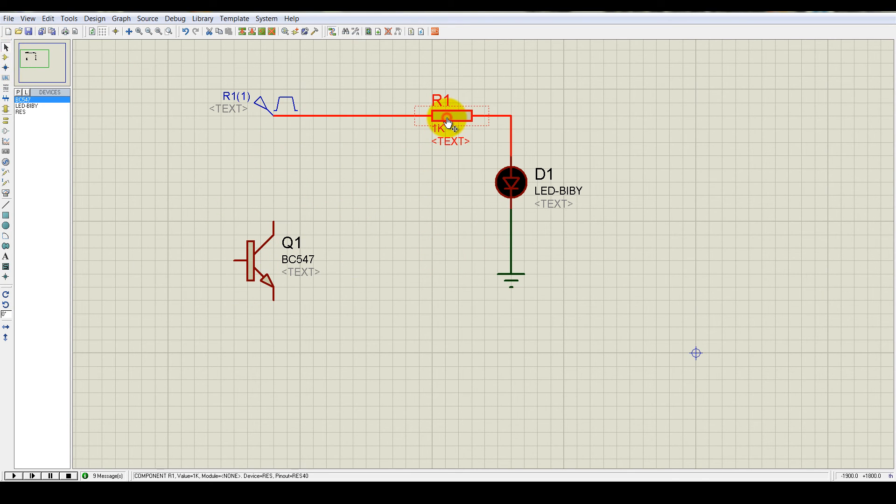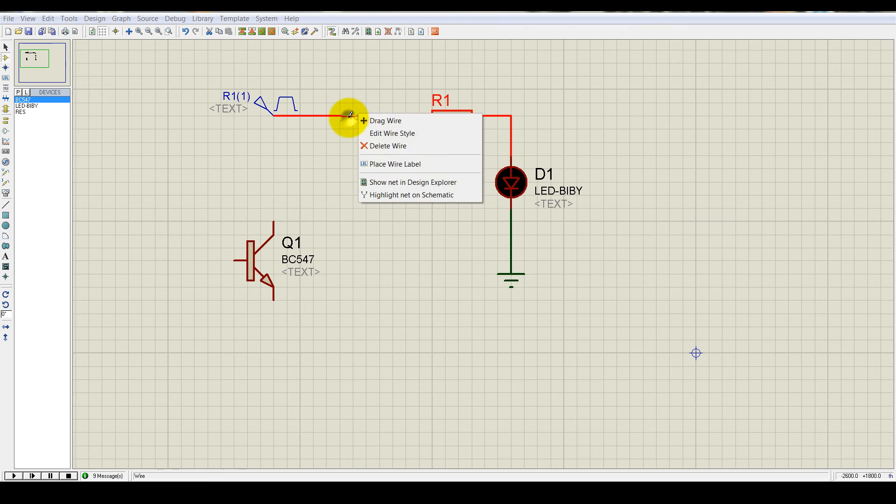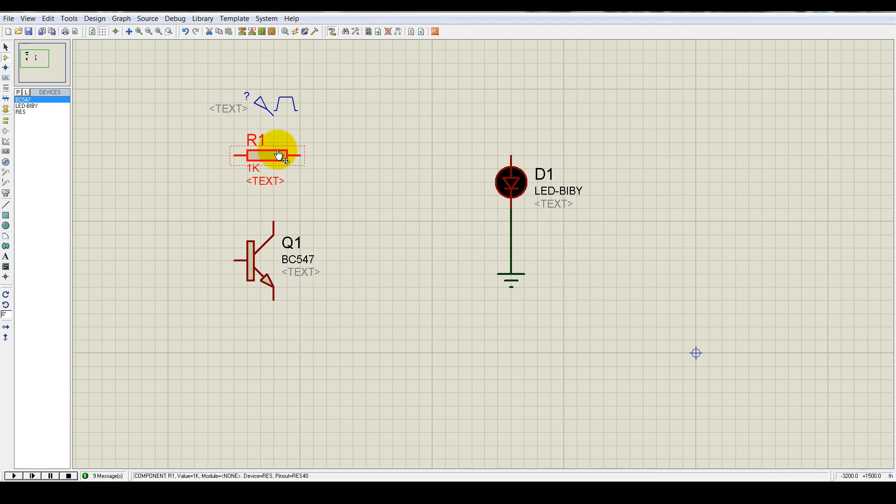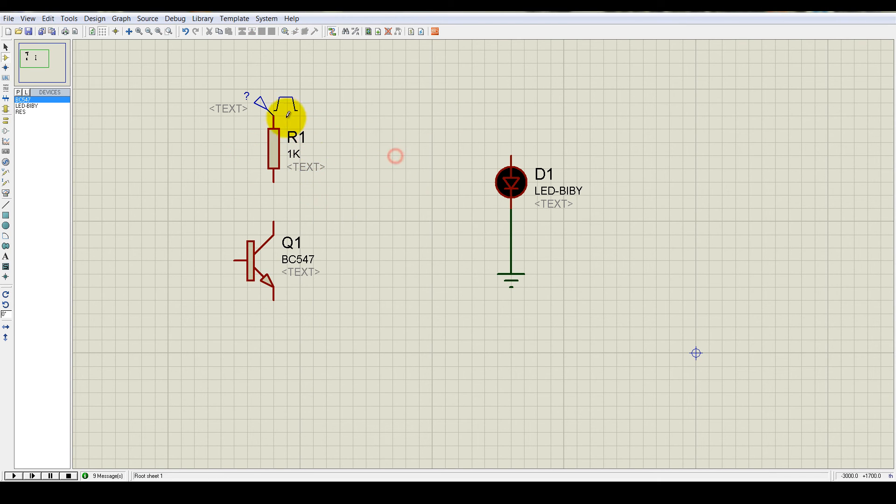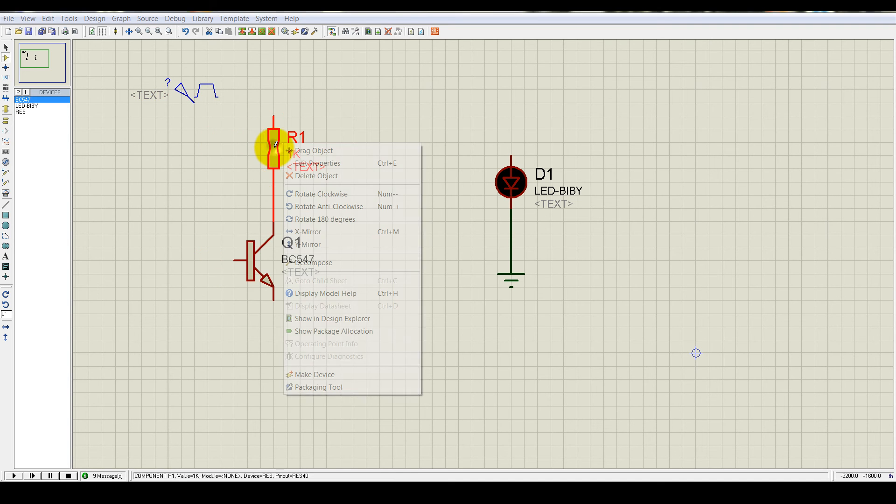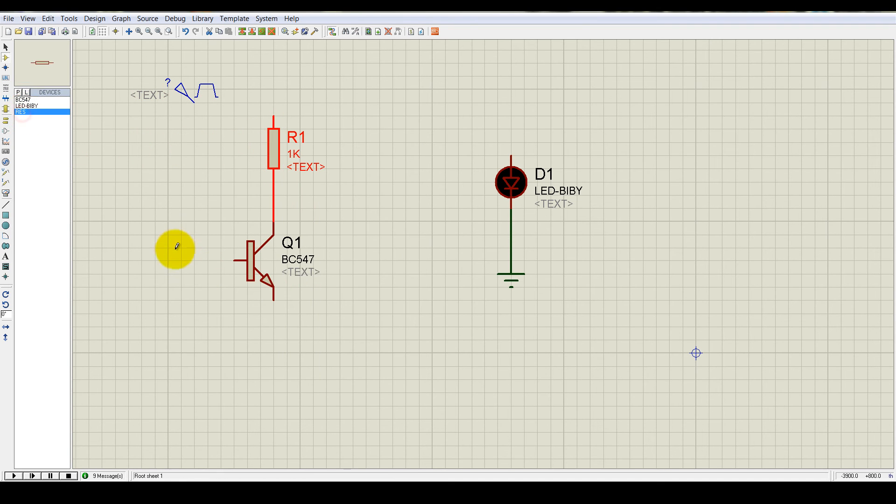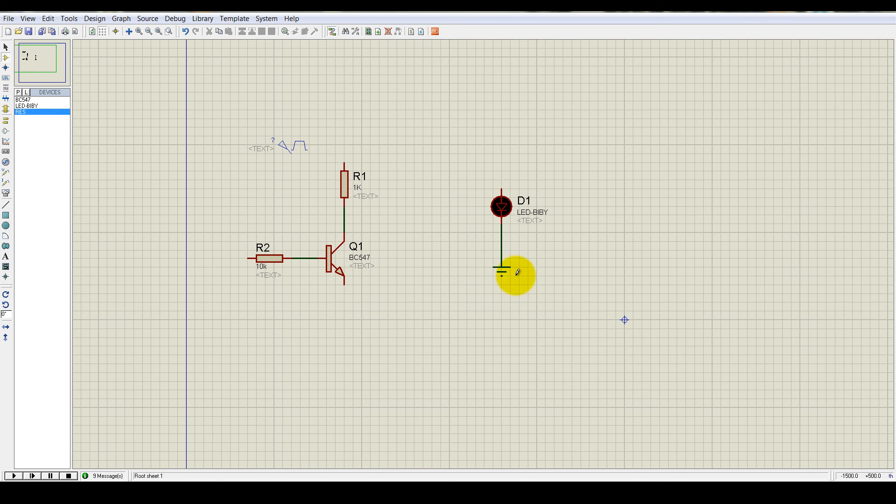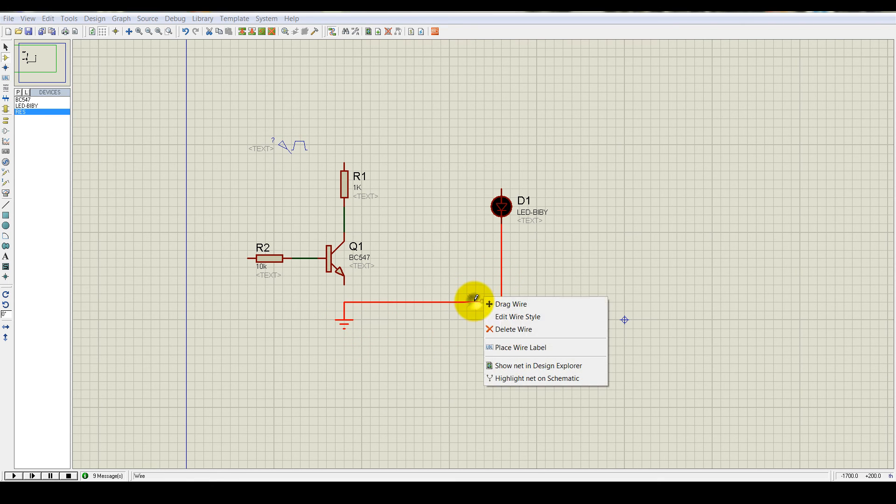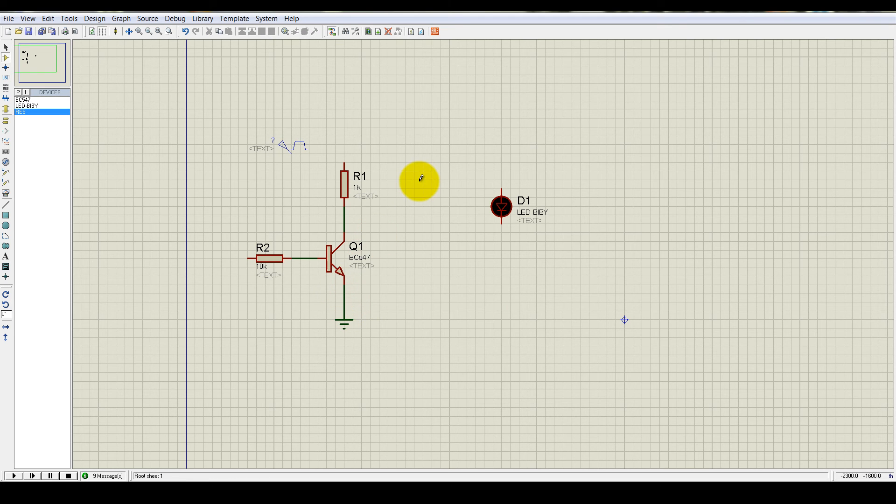And now implement. Now delete this. Delete this wire. Delete this wire. And rotate it. So this one is the RC resistor. And let's take another resistor. Put it here for base. Delete this wire.